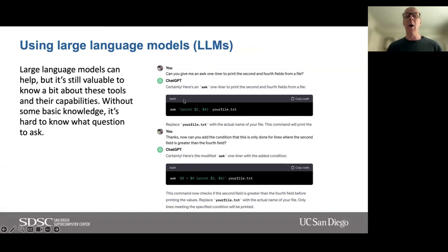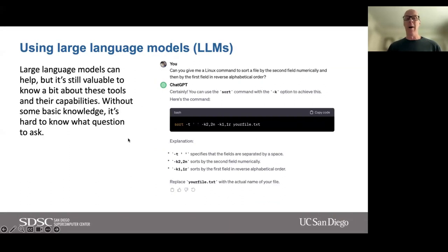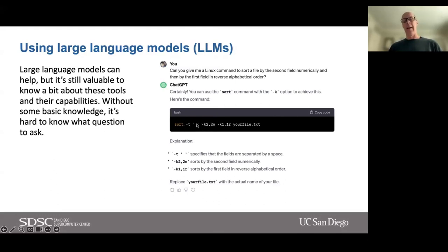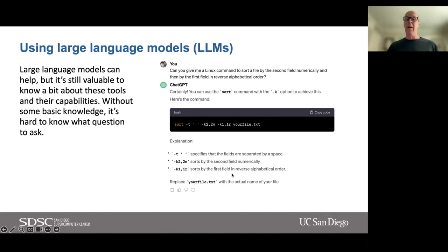Another example using sort: I asked ChatGPT 'can you give me a Linux command to sort a file by the second field numerically, and then by the first field in reverse alphabetical order?' — a relatively complex sort command. ChatGPT told me: `sort -t ' ' -k2,2n -k1,1r` — where `-t ' '` specifies fields are separated by a space, `-k2,2n` sorts by the second field numerically, and `-k1,1r` sorts by the first field in reverse alphabetical order.